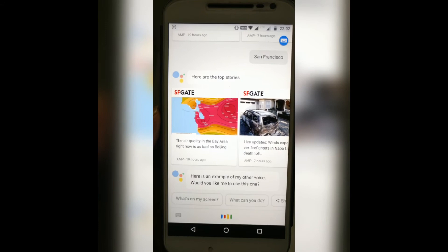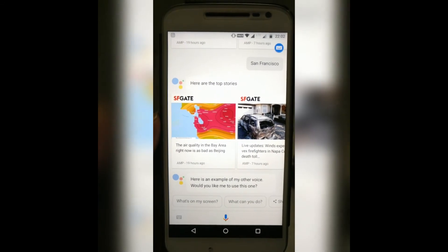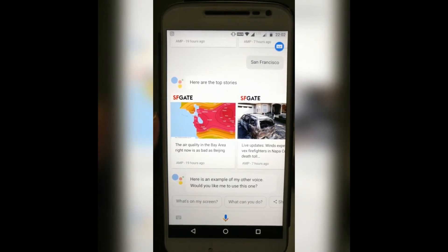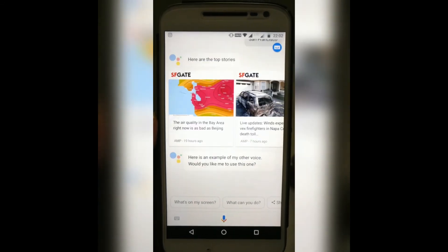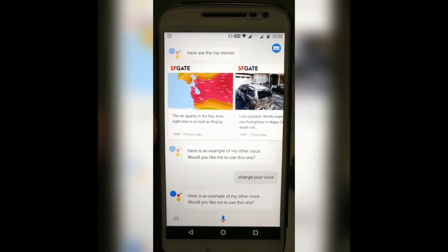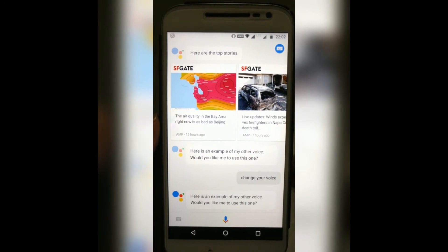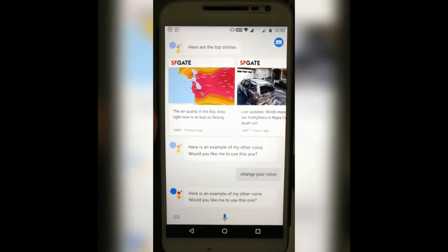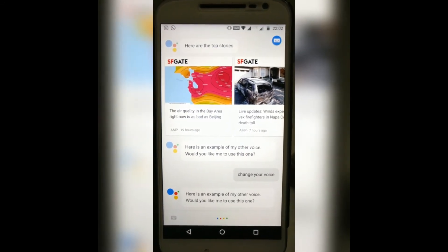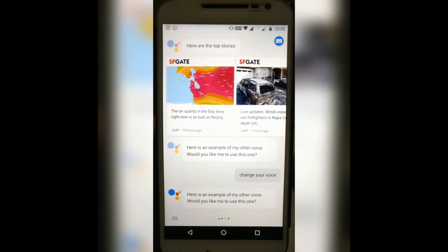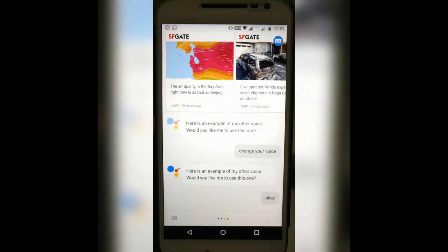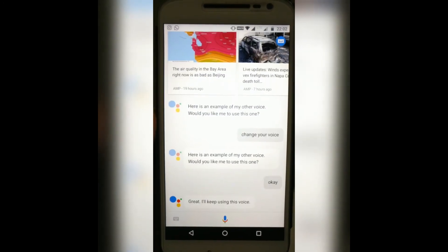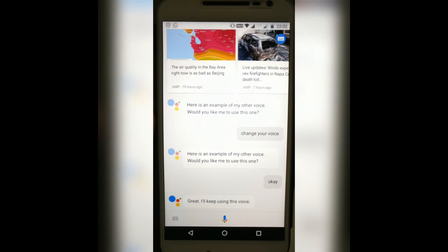Change your voice. Here is an example of my other voice. Would you like me to use this one? Okay. Great, I'll keep using this voice.